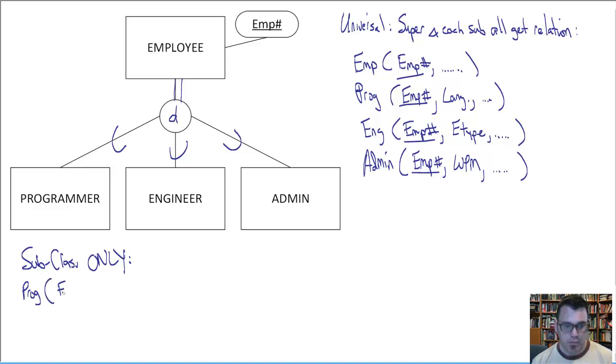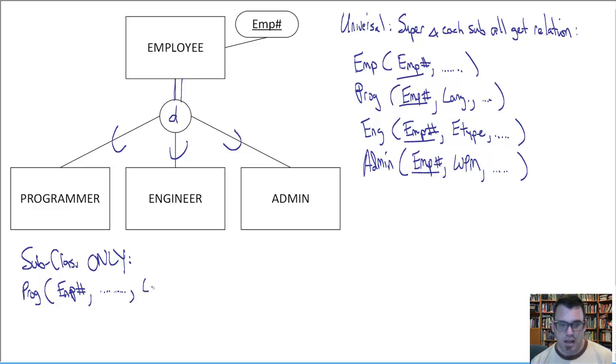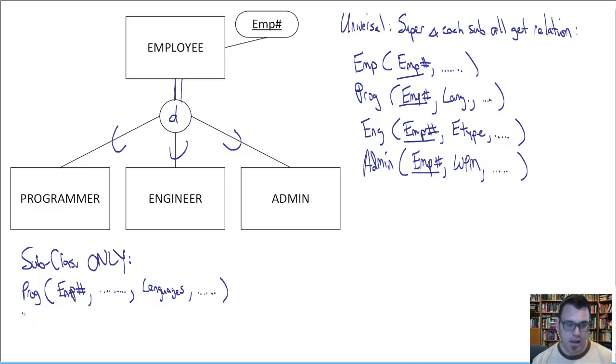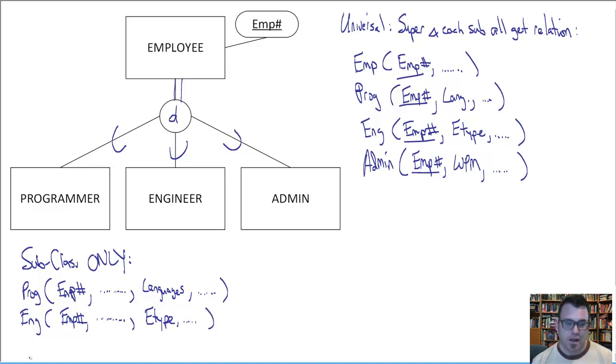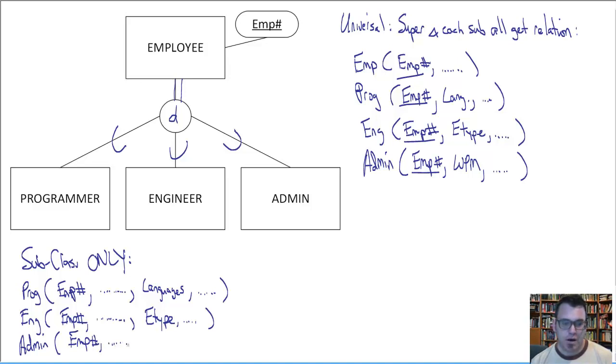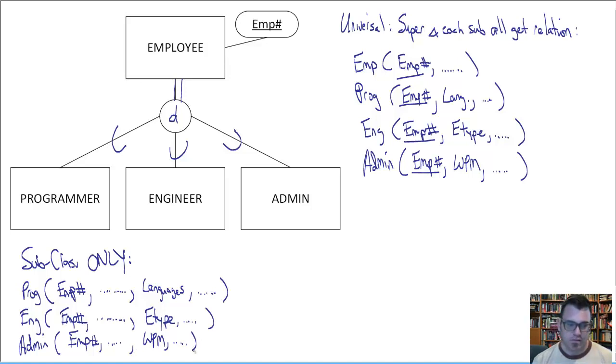So what would this translation look like? Programmer and employee number. And name and address and contact information. And languages. And all the other information specific to the programmer subclass. And we would have engineer. And once again we'd have employee number. And critically all the other information common to all employees. Name and address and contact information and so forth. And engineering type and the other attributes related exclusively to engineers. And admin. Once again I bet you get the pattern. Emp number. All the other information common to all employees. Name, address, contact information. Then words per minute. And all the other attributes related exclusively to admins.